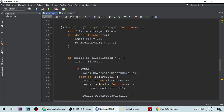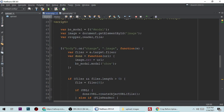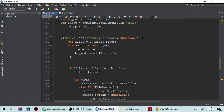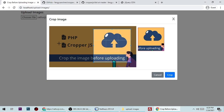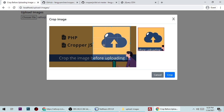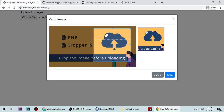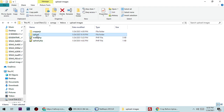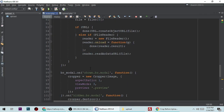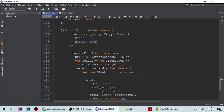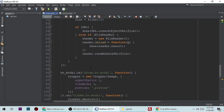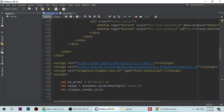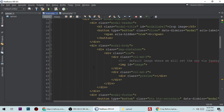So this is all about uploading a cropped image to a server. The whole idea is to convert a selected image to a temporary URL, crop it using cropper.js, then upload that URL as a file to the server using file_put_contents. If you have any questions or doubts, you can ask me — I'm here to help. The source code will be available in the video description so you can download it for free.